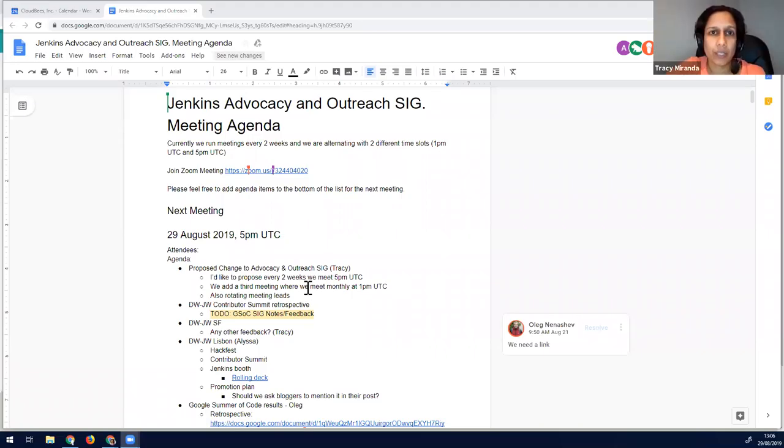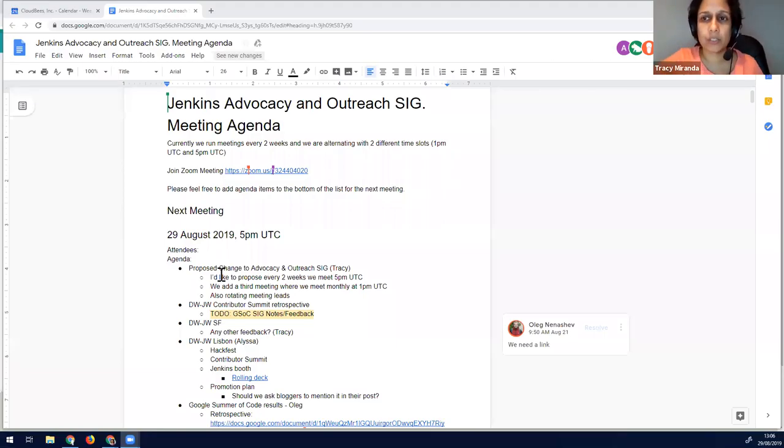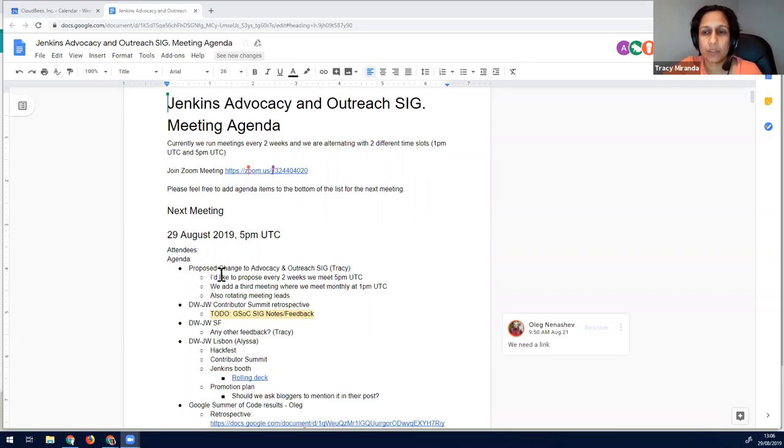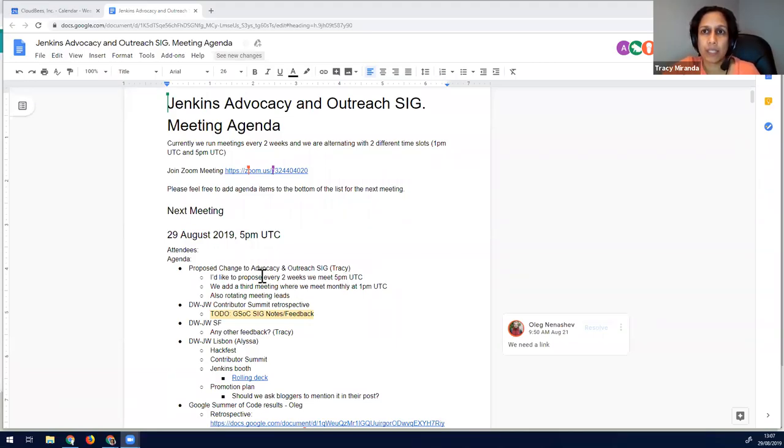Okay, so just sharing the agenda there. Just very first topic, just want to propose a change to this meeting. Previously, we tried to alternate one at a kind of China and European, more European friendly time, just 1pm UTC, and then every other week was 5pm.